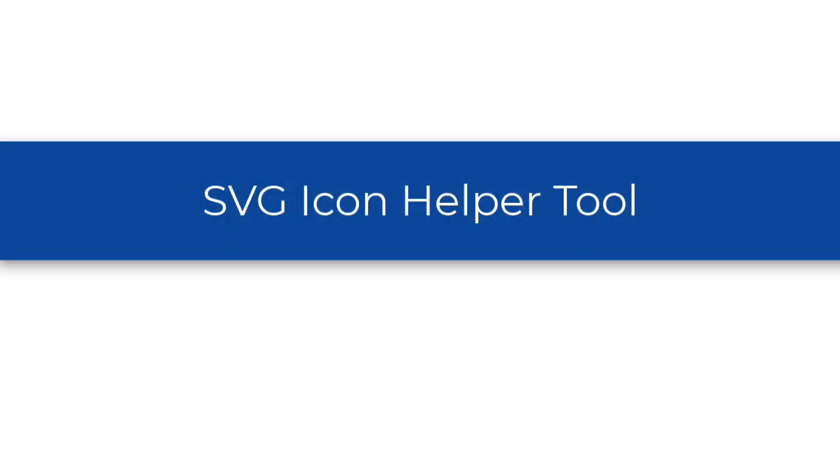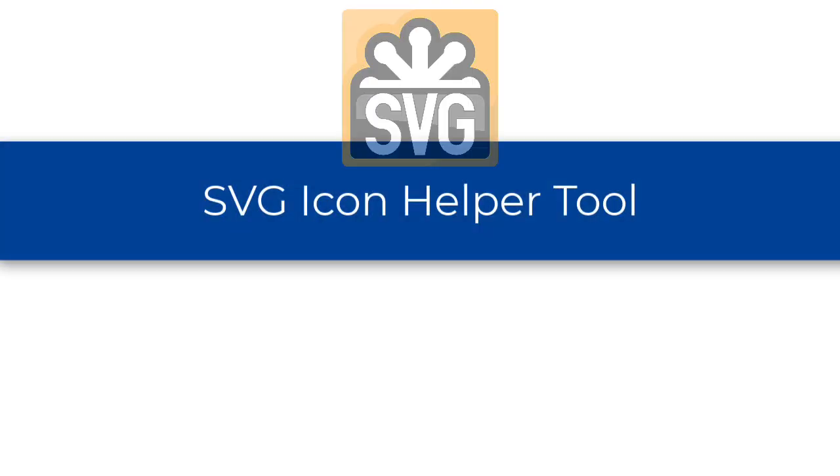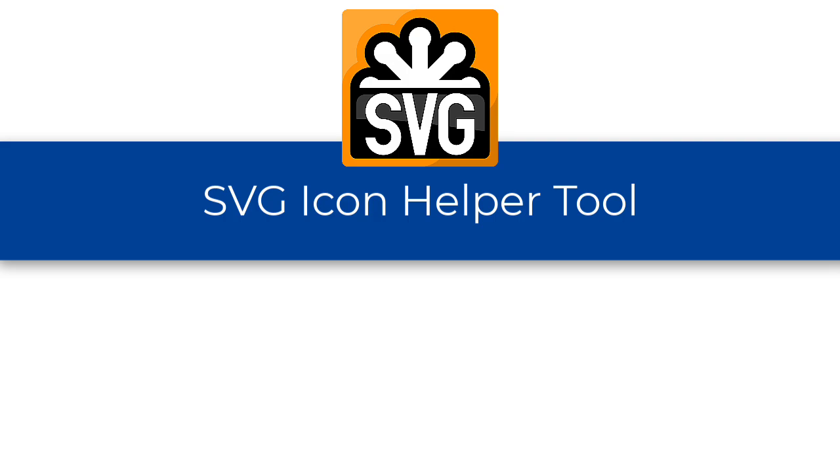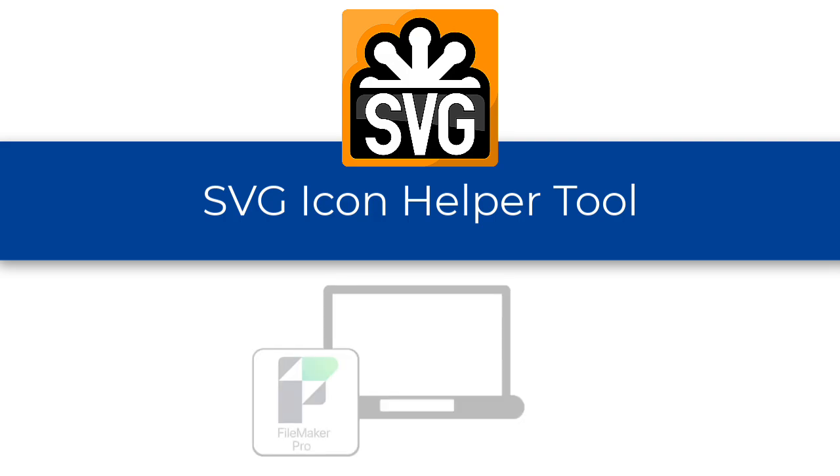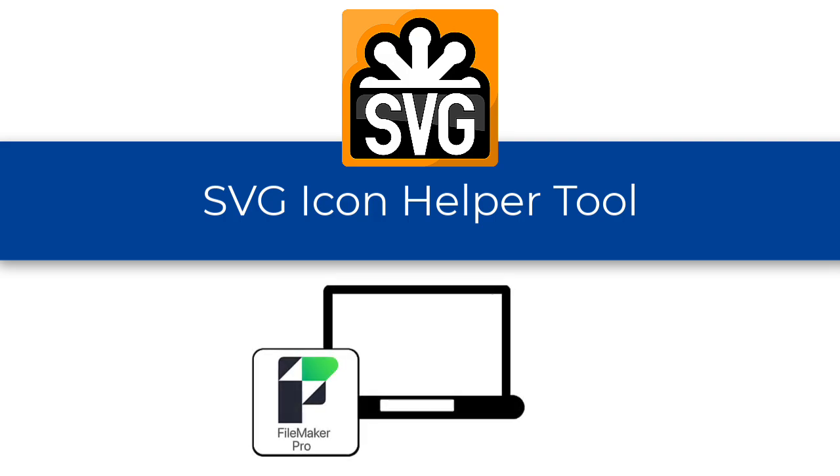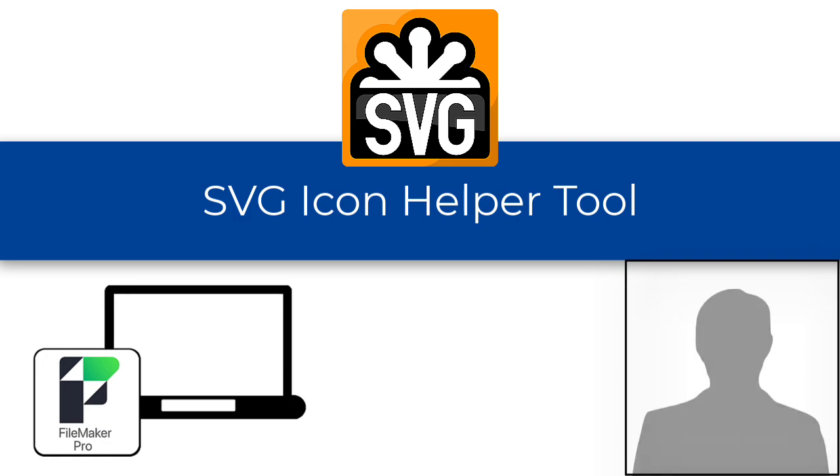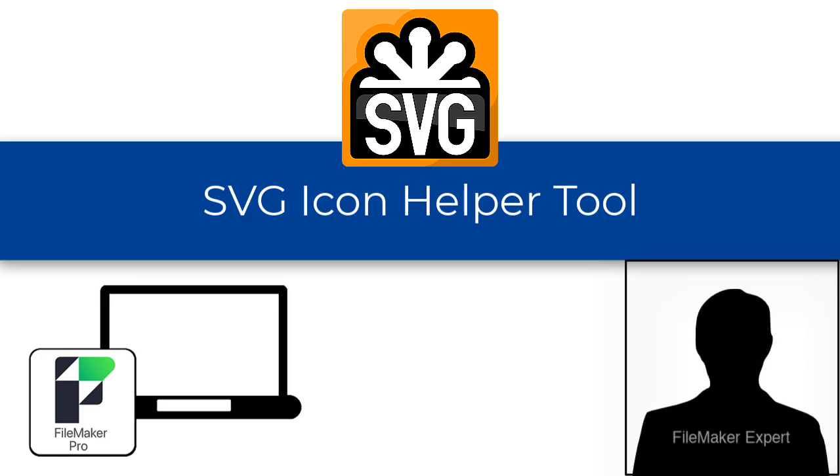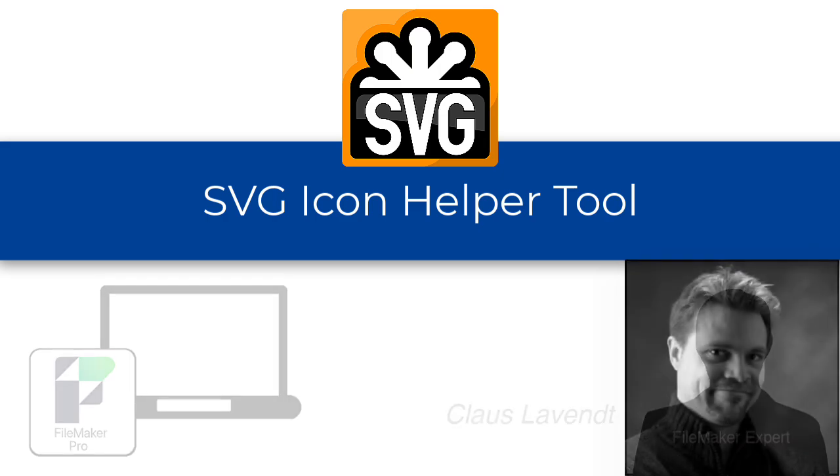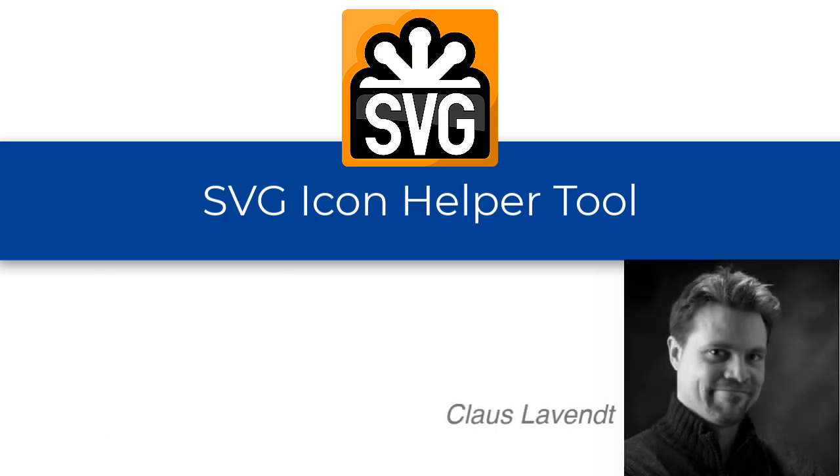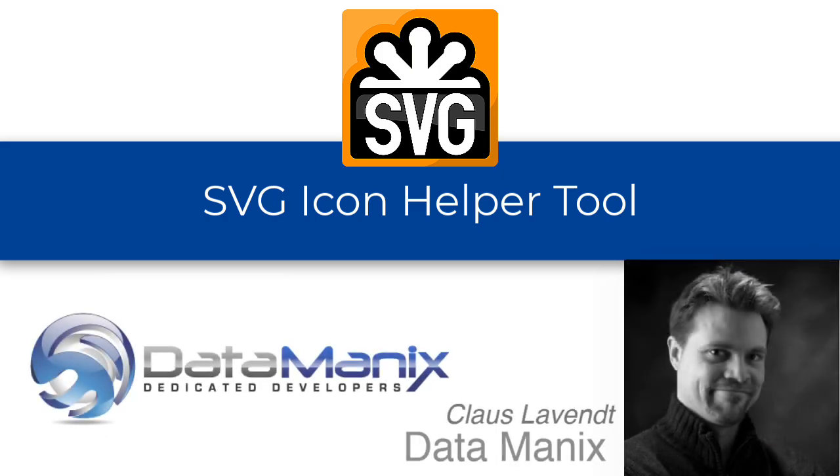Hi everyone, this is Richard Carlton. Welcome to another awesome video for the FileMaker platform. In this video, I'm bringing in another expert into the conversation, because while I know a lot about the FileMaker platform, there are specific industry experts in the community who know more about specific topics than I do. I want to introduce, once again, Klaus Levent from Data Manics, although I like to say Data Maniacs. How are you, Klaus?